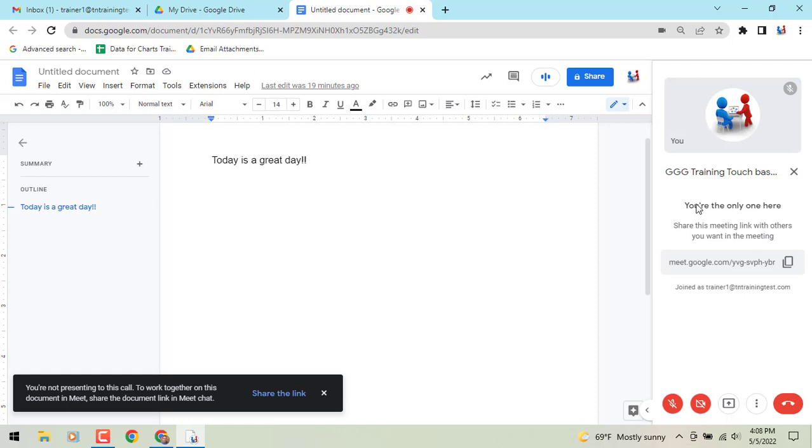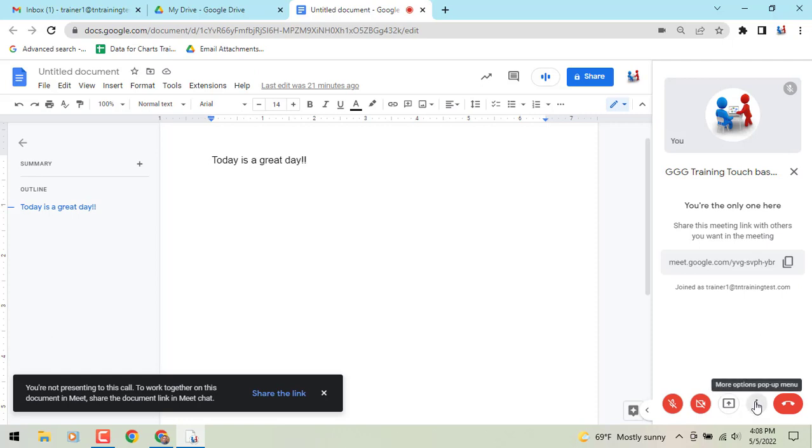Like I said, down at the very bottom you'll see your Meet controls for your muting of microphone, turning your camera off, sharing maybe a different tab, your different settings, and you'll see to leave the call.